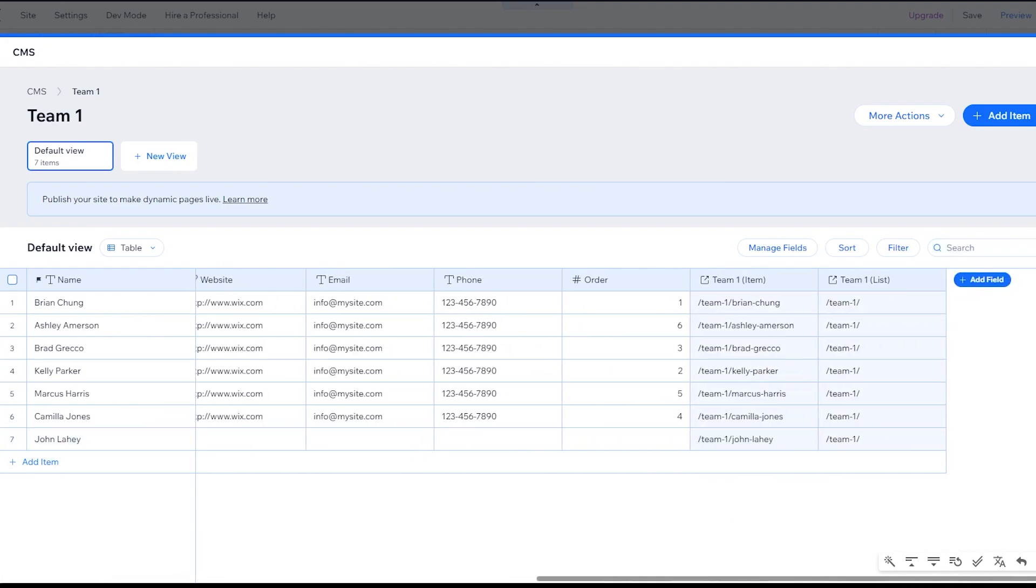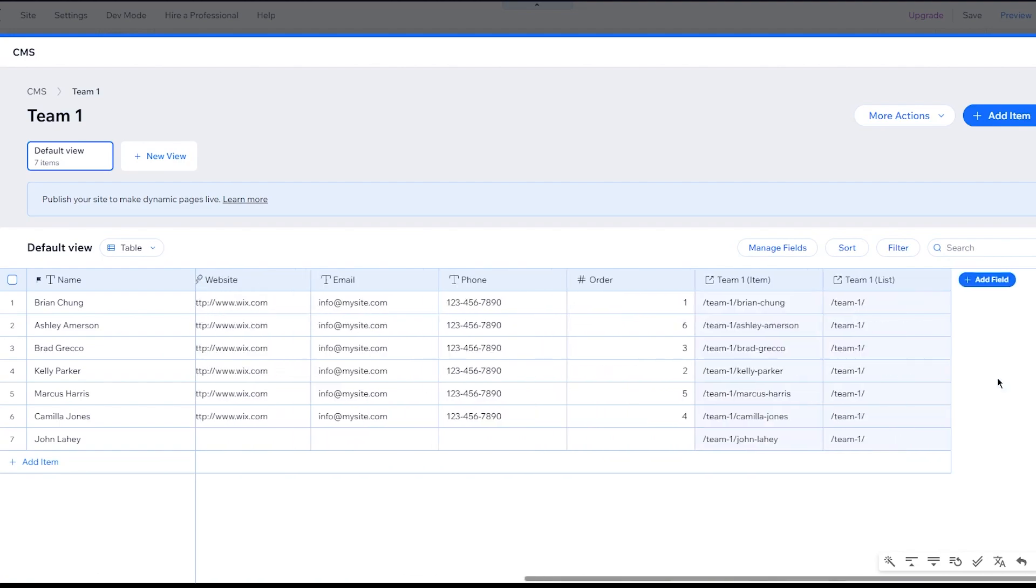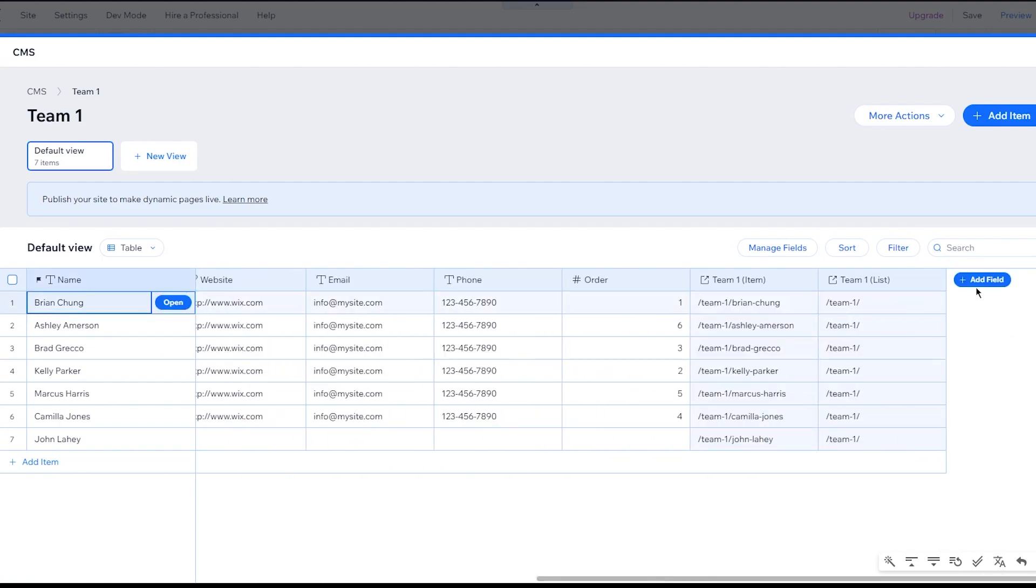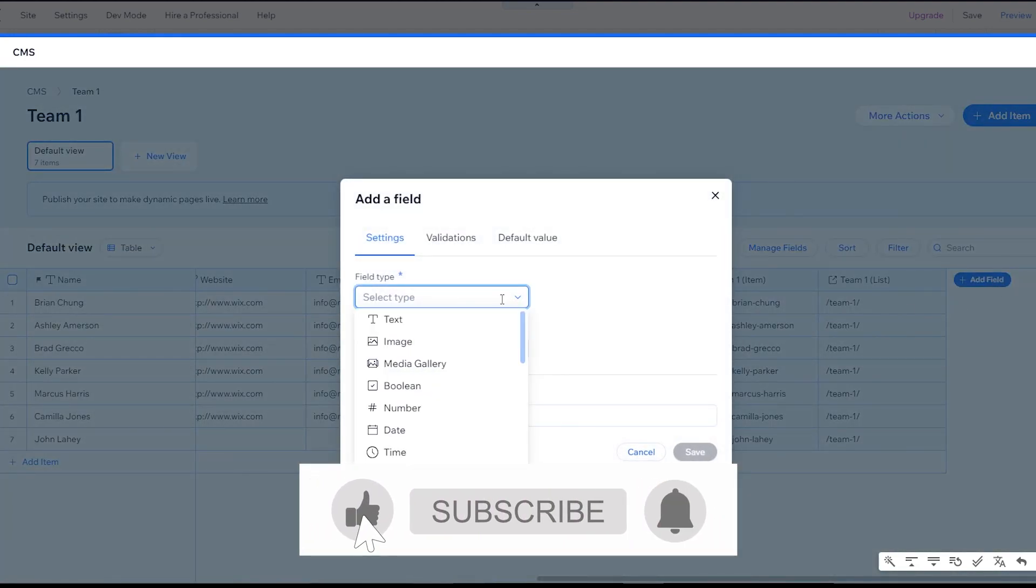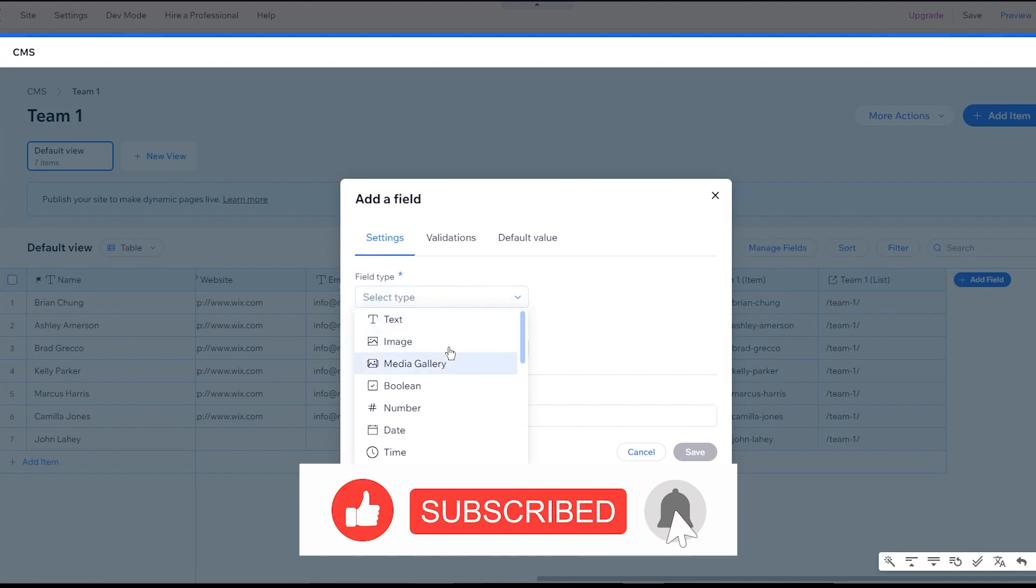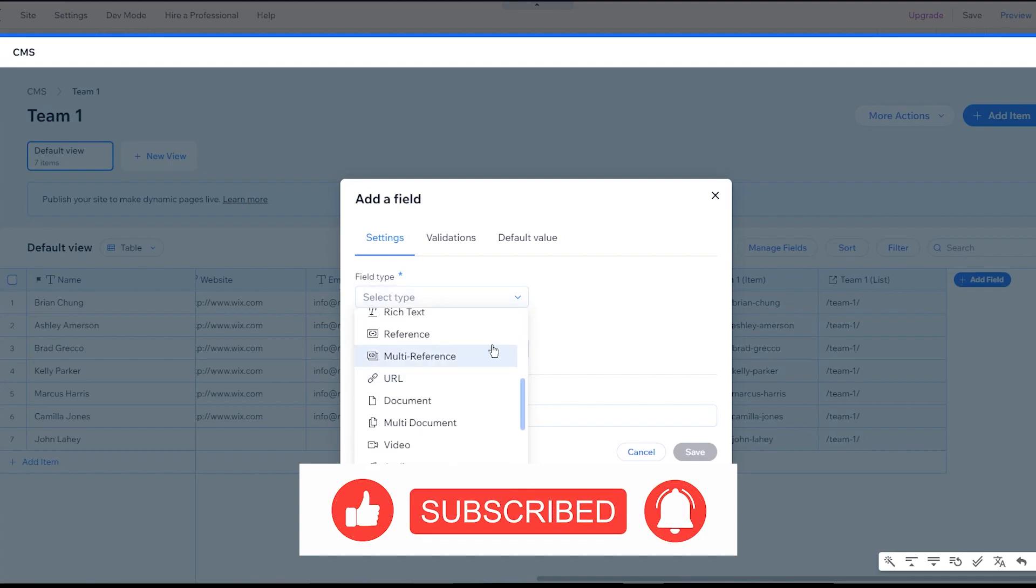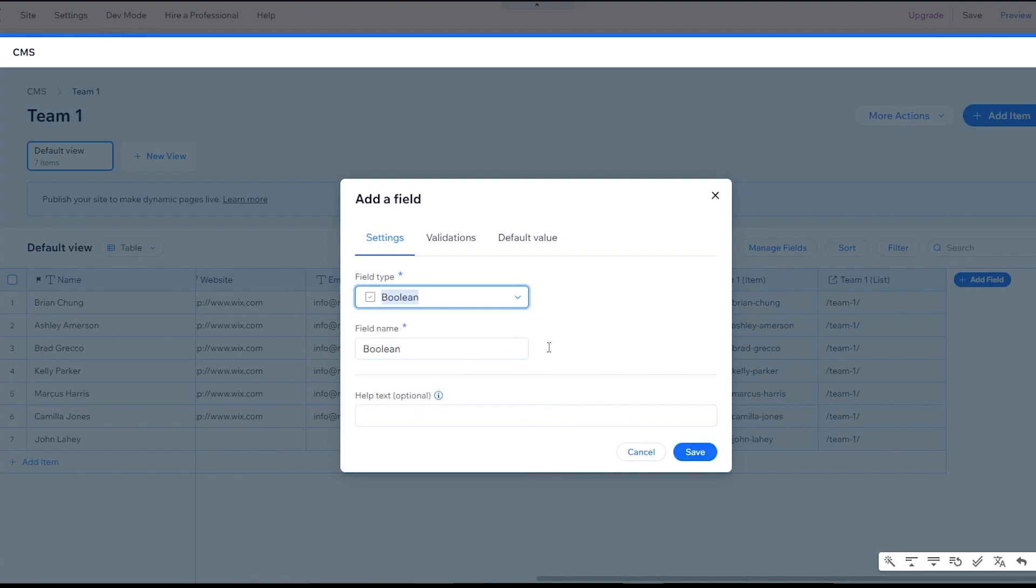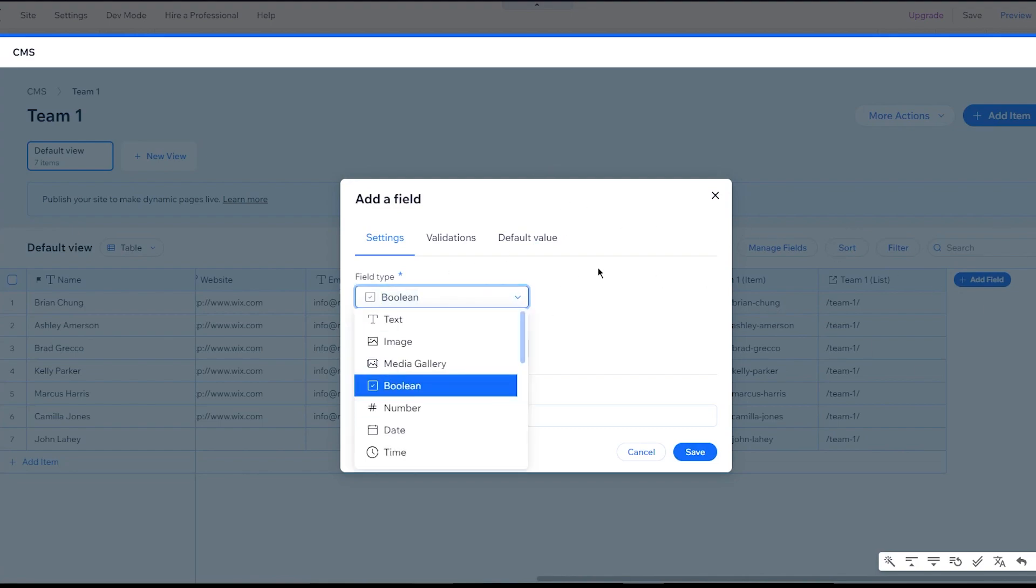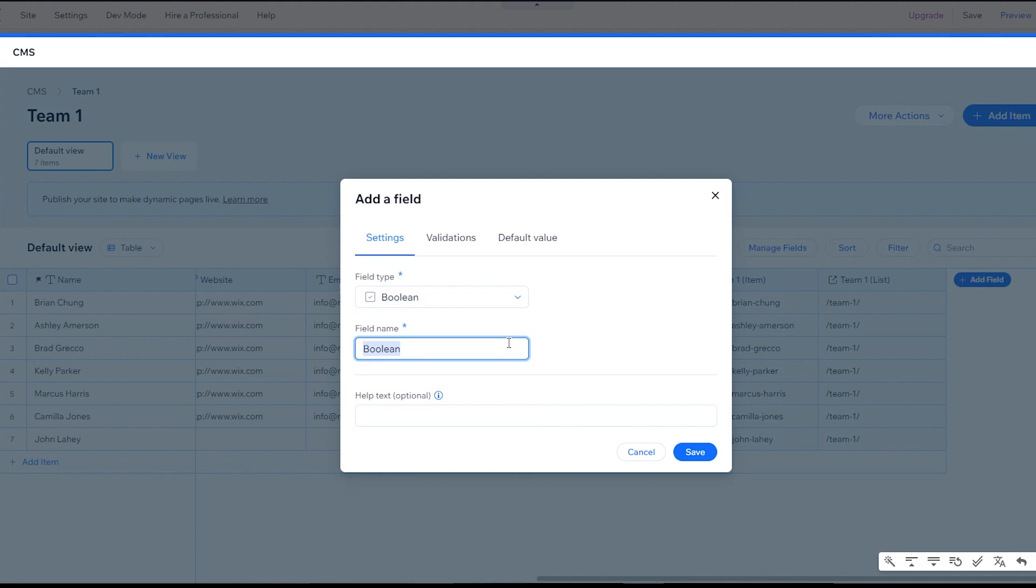Just come to the right hand side over here. Click on add field and you can add a field for yourself. As you can see, there's different field types. Let's say I'm going to add a field type. Let's go with Boolean. Boolean is basically right or wrong, true or false. In Boolean's case that we've just selected right now, obviously choose a field type. Then you can choose a field name. Let's call it availability.